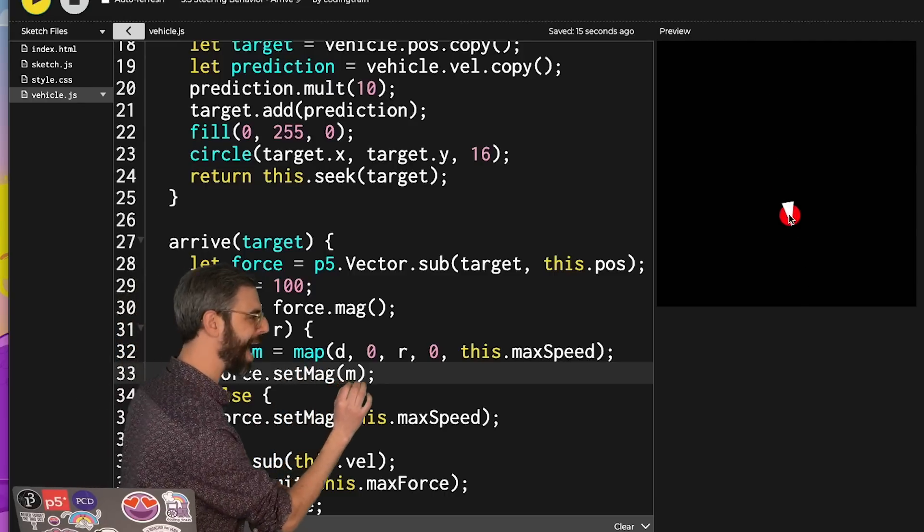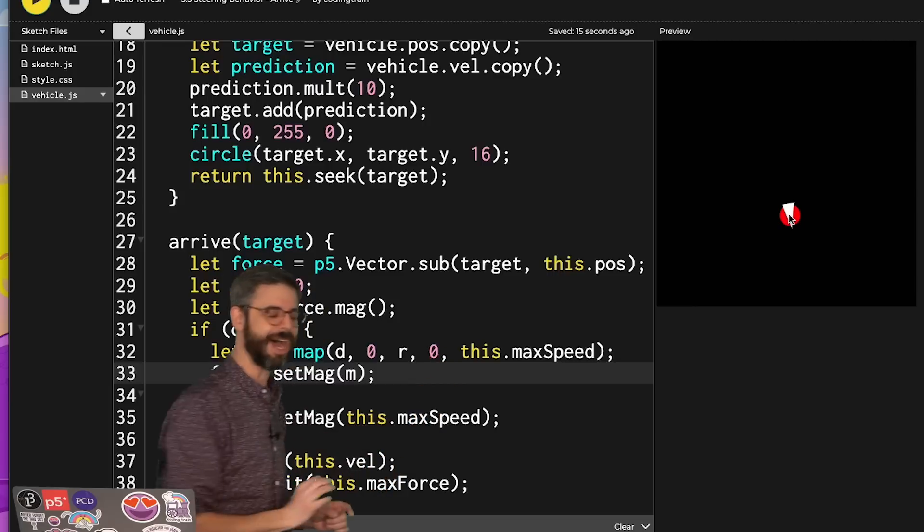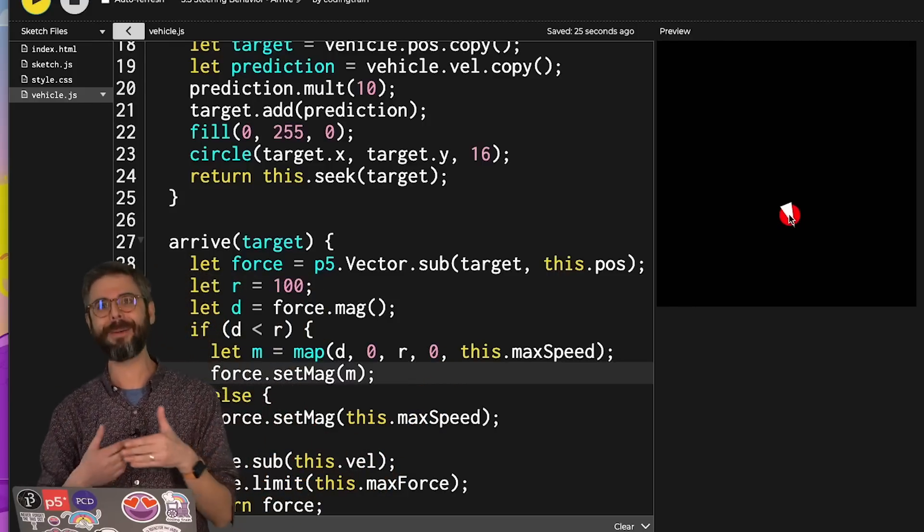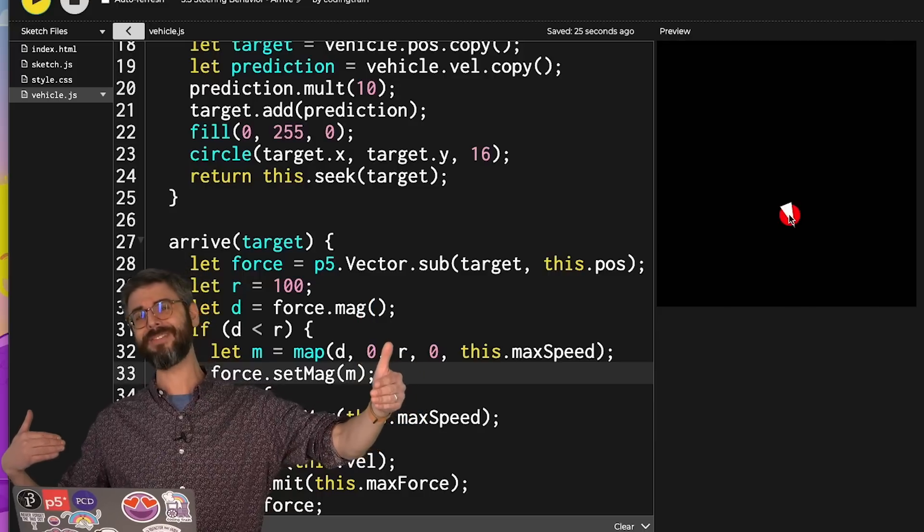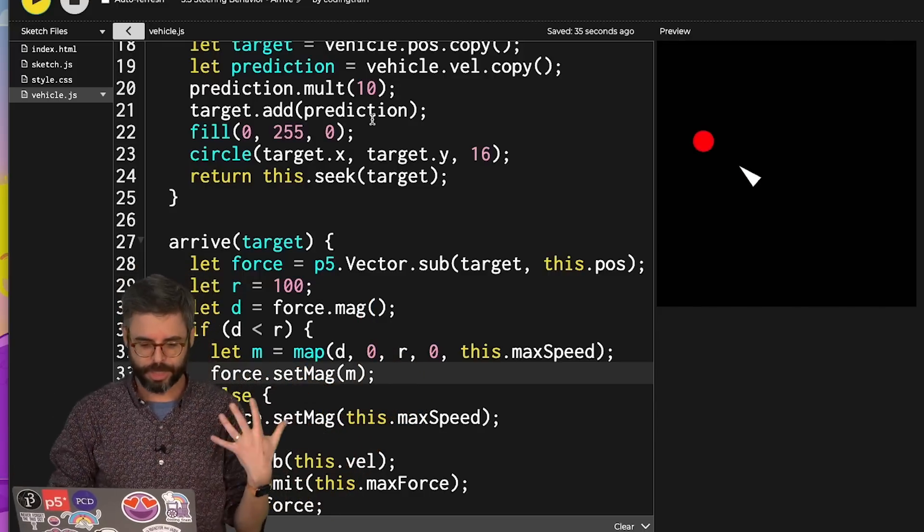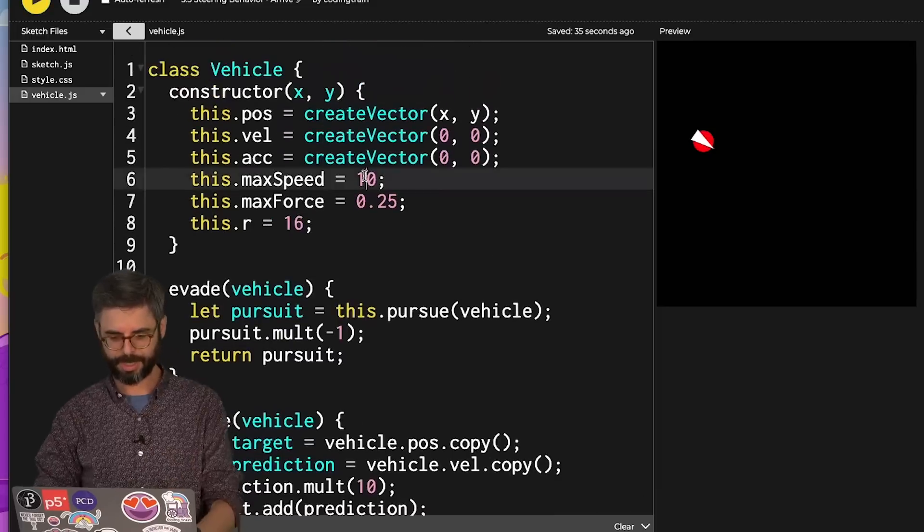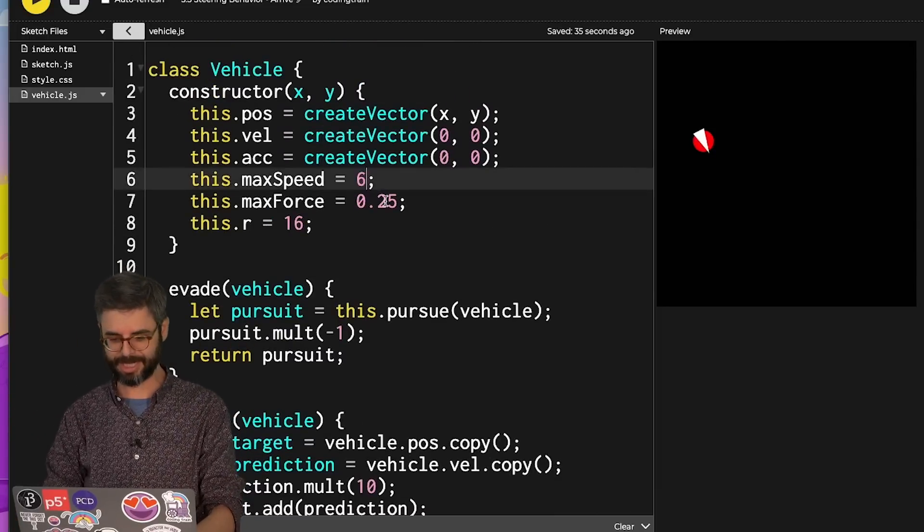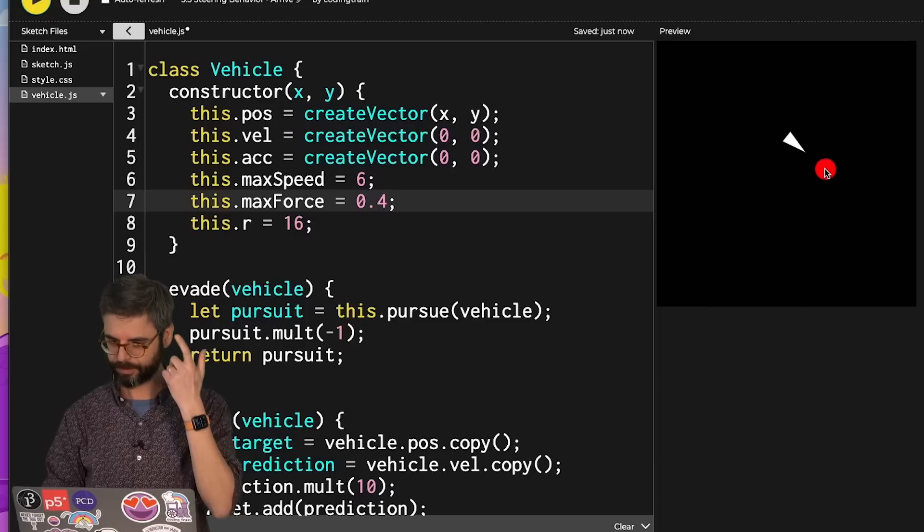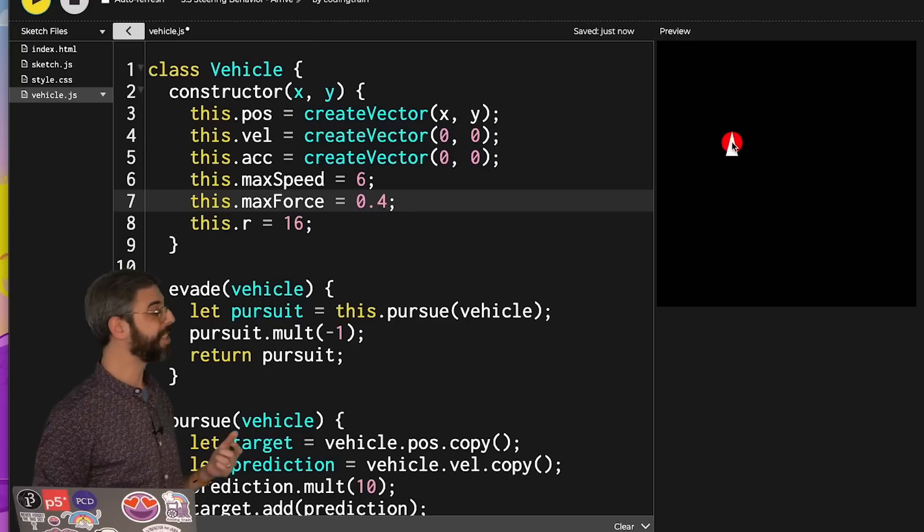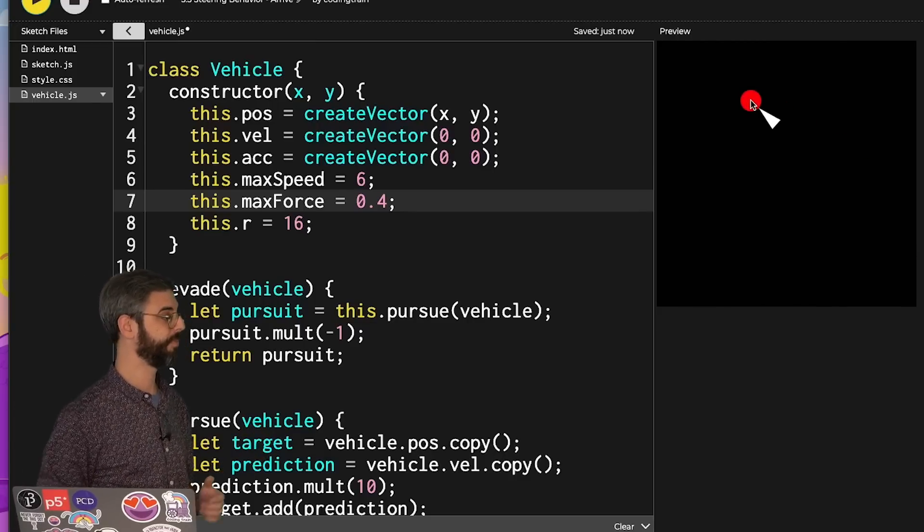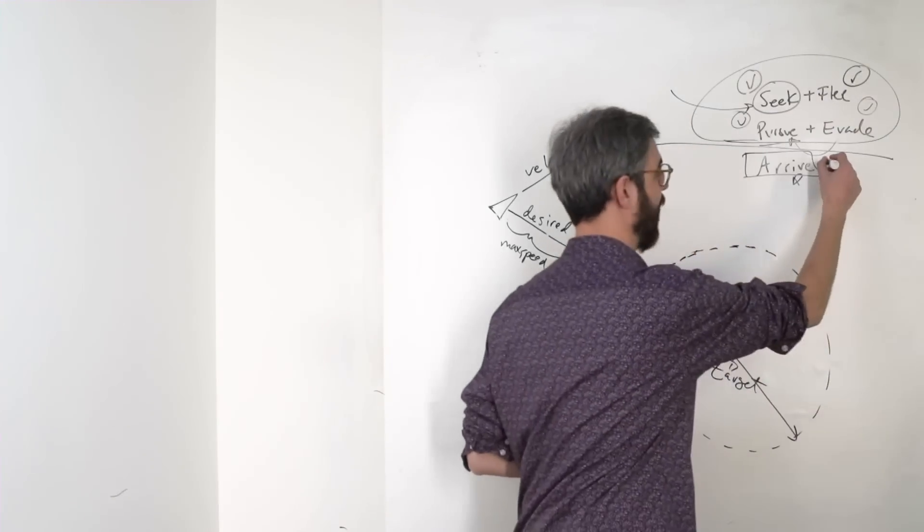Notice how it's going past, and then it's able to turn around and come back and stop? So this just has to do with the fine tuning of the system. I'm allowing it to go at a very high speed, and then only giving it a certain maximum strength of its steering force. So if I tune those a little bit differently, like set the maximum speed back down to 6, and give it a little bit more maximum force, you'll see it's able to slow down more effectively and always arrive at the target. Now we've got arrive.